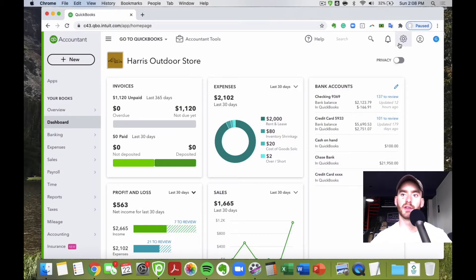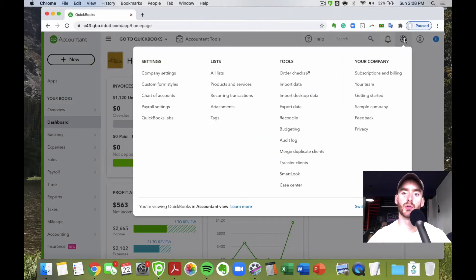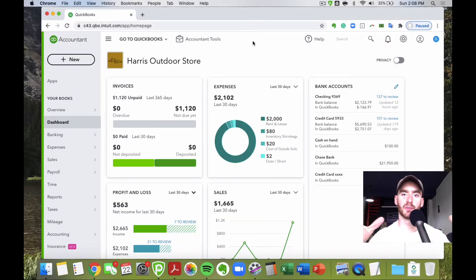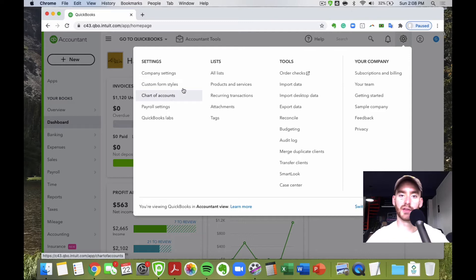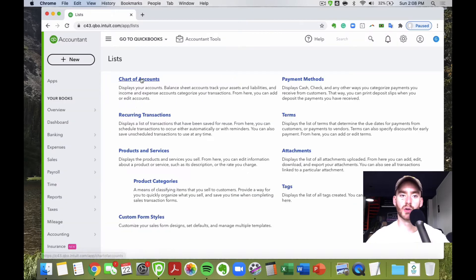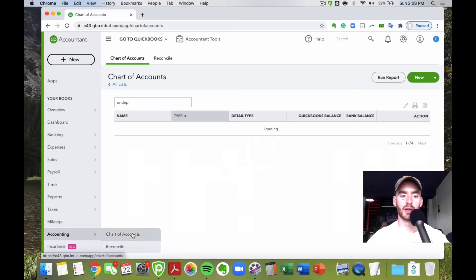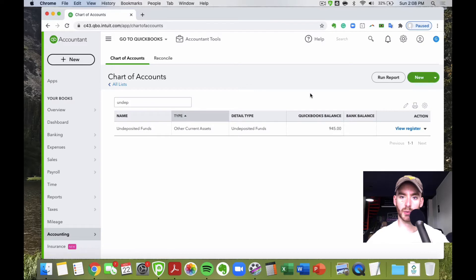The first thing you want to make sure you have set up in your chart of accounts is the correct expense accounts — basically the buckets those expenses go into, which will show up on your profit and loss report. To get to your chart of accounts, hit the gear icon in the top right, then choose chart of accounts, or go to All Lists, or go to Accounting — multiple ways to get there.